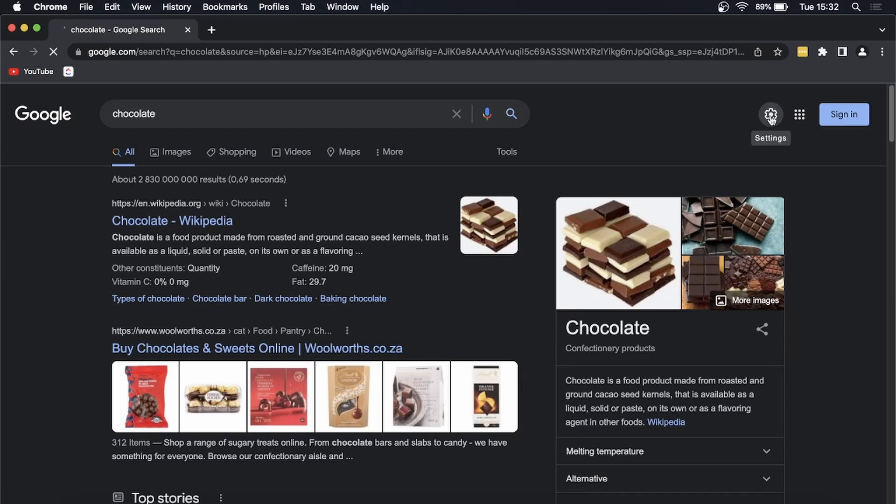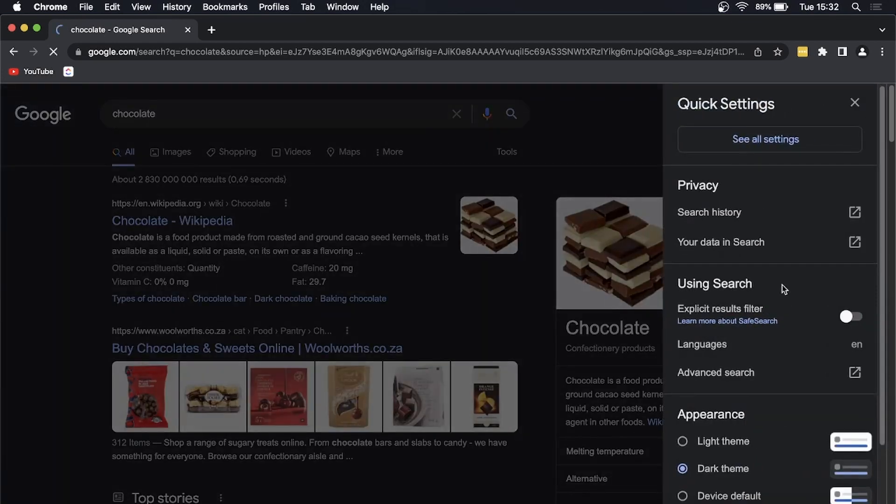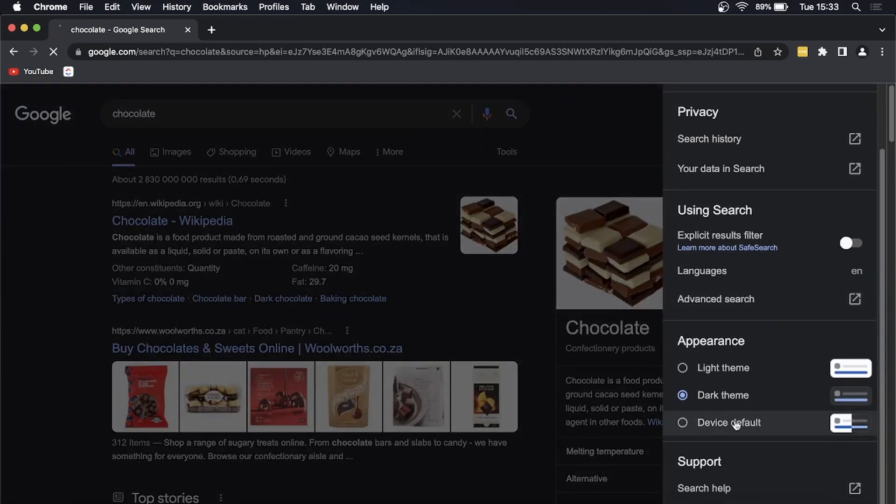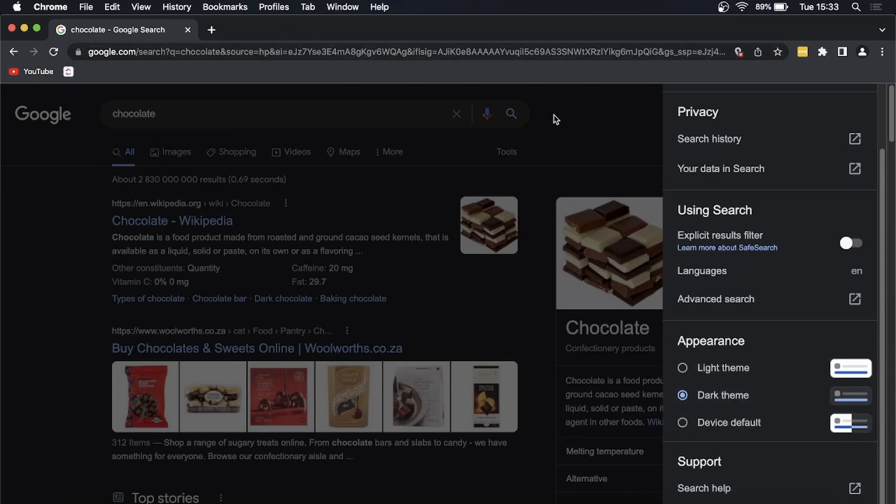Then you can go here and you can either put it on light theme, dark theme, or device default if you want to change it at any point. So that's all you need to do.